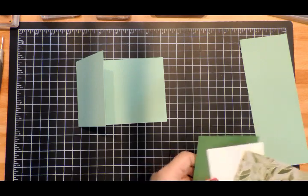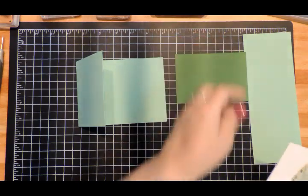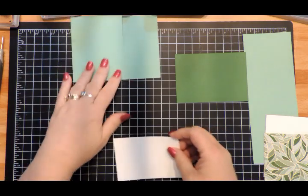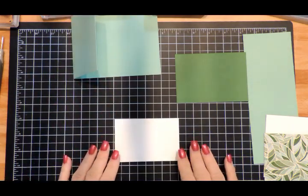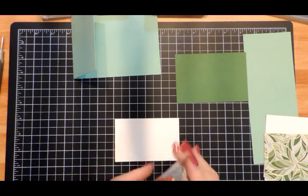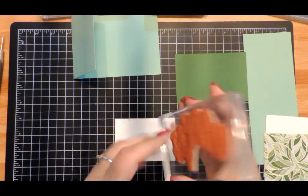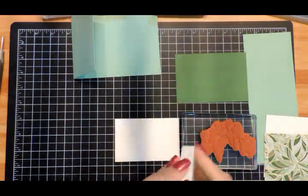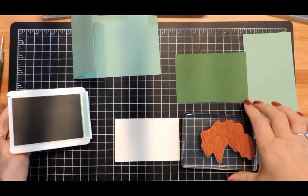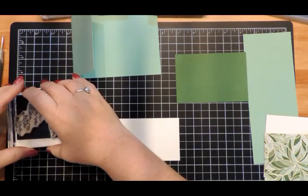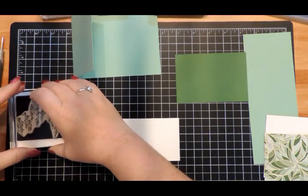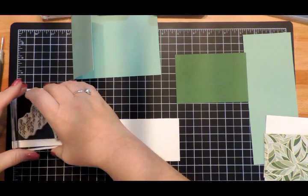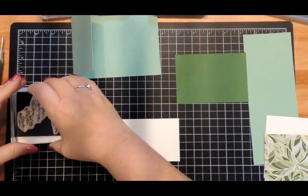Now I have my pieces here. I'm going to start by stamping my image. I have the tree greenery, so we're going to bring in our Mint Macaron. Again, this Whisper White piece is 2¾" × 4", and like I said, I'll have a downloadable PDF over on my blog with a link in the description.